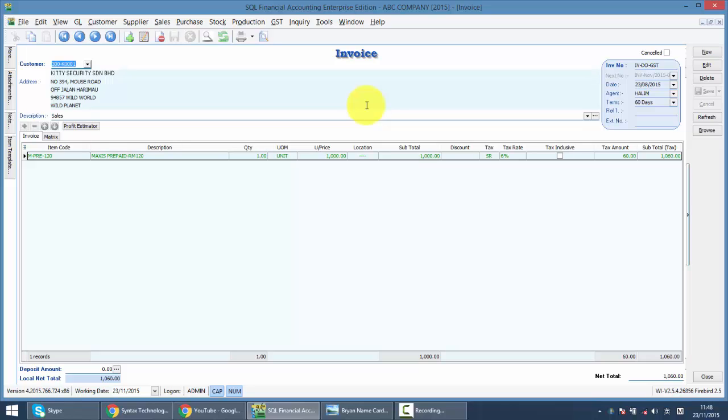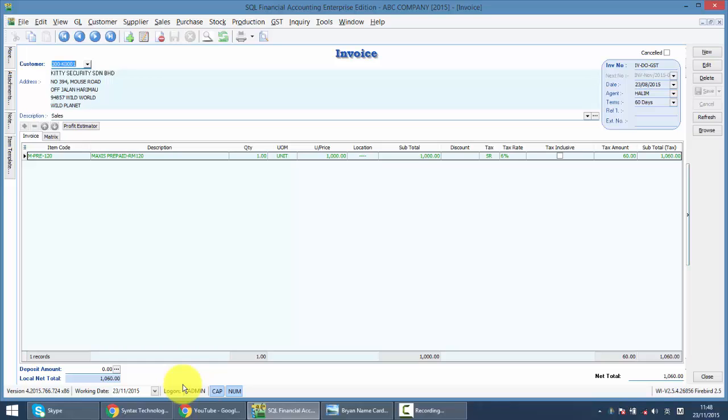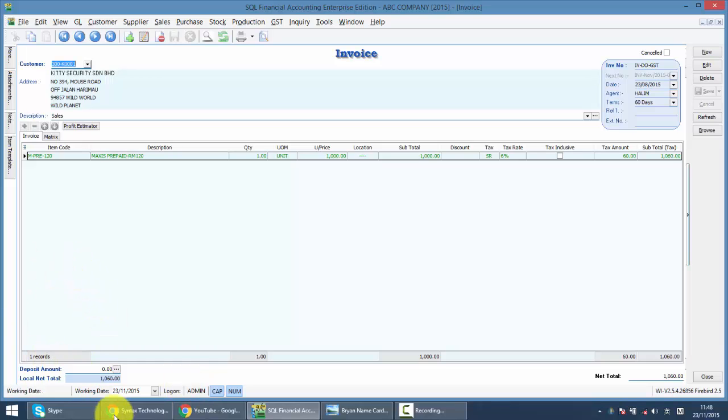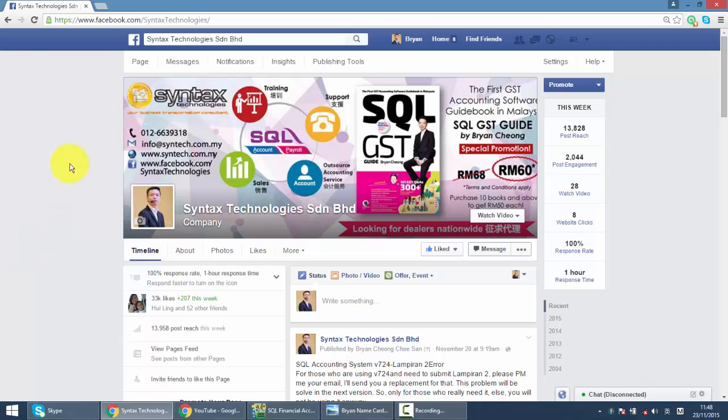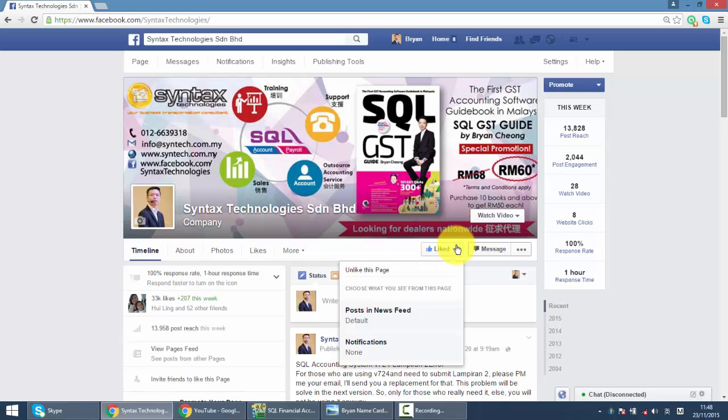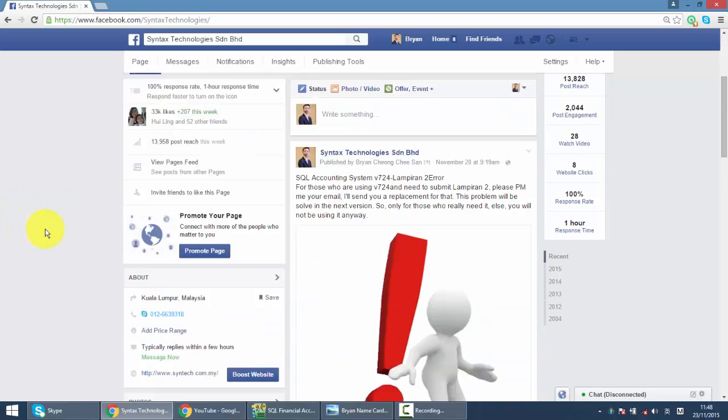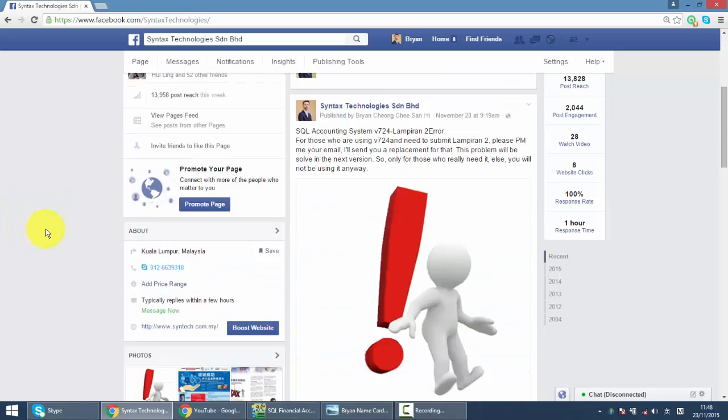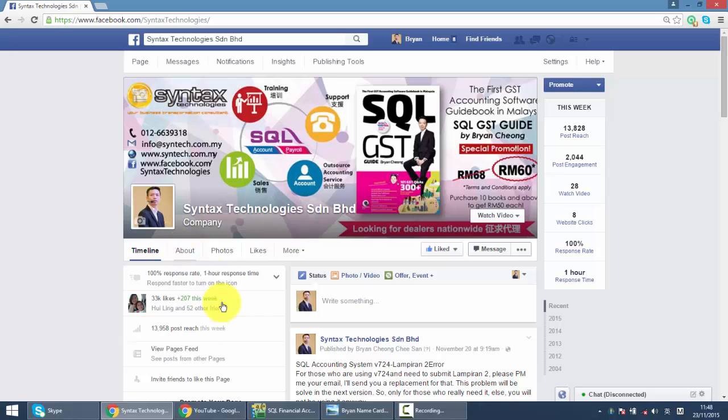So you can check all these things through my book that I have written. It's called SQL GSD guide. If you do have time, please drop by at my Facebook, facebook.com slash syntax technologies. Please help to like my page and you can get all the latest SQL and GSD information over there.